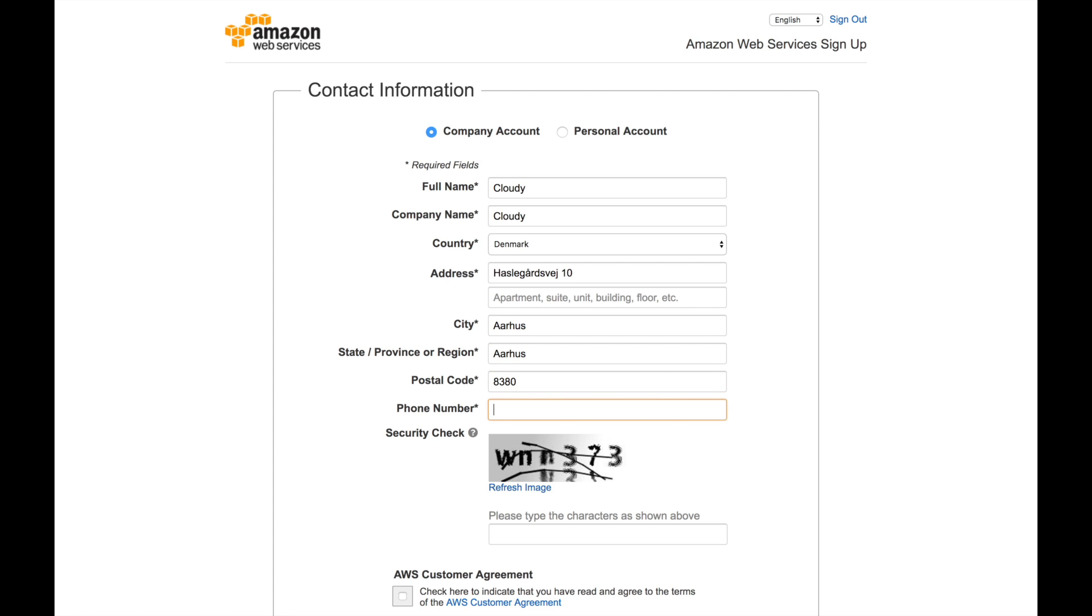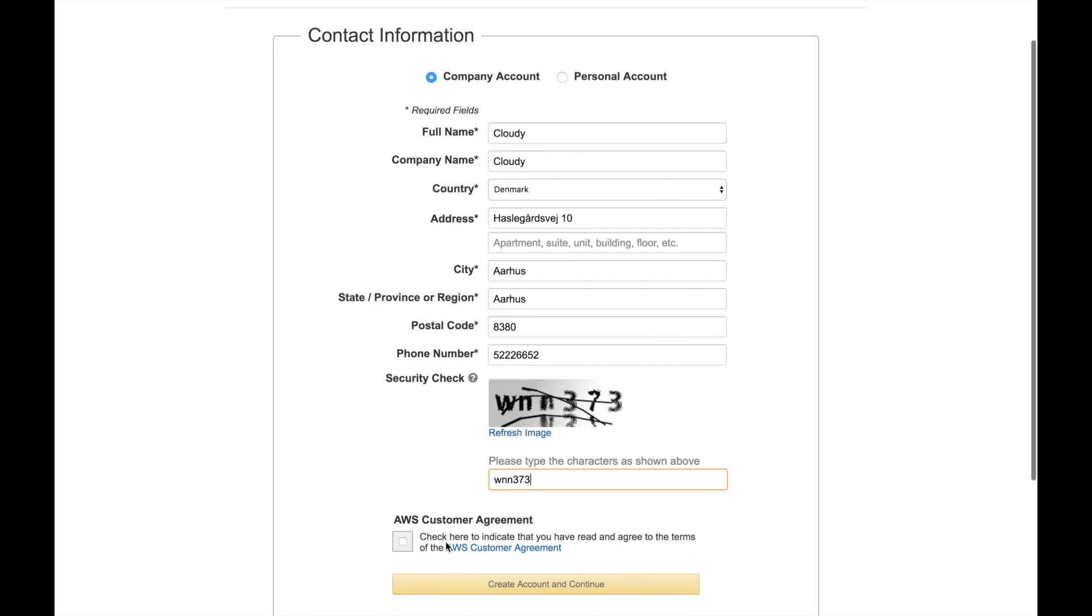Here you have to put your phone number because you will need to use it to verify. You have to put the security code to make sure you're not a bot. Sometimes it happens you get it wrong, you can click on this refresh image to get a new one.